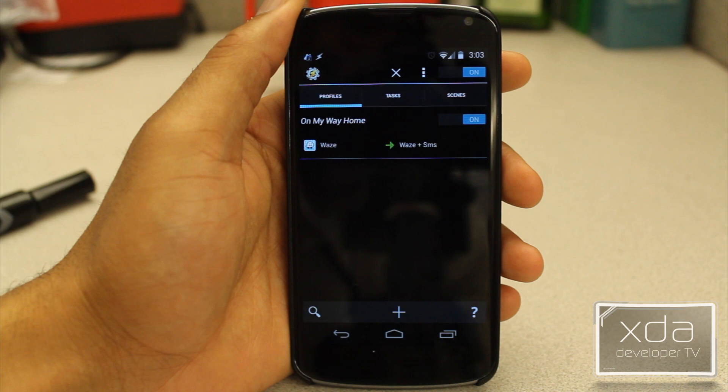The profile on my way home is launched by opening the app Waze. That sounds like a good idea, however what if I open Waze in the middle of the day on accident — what if I just open it to check the weather, check the traffic, or see what's going on around me? Well then that's going to launch my task, and that's something I don't want it to do.